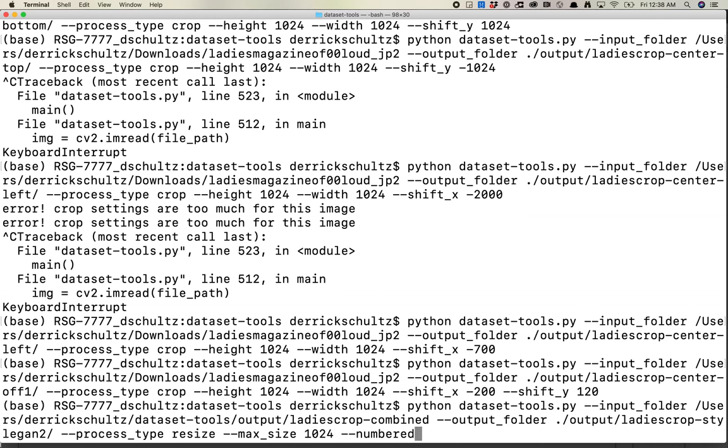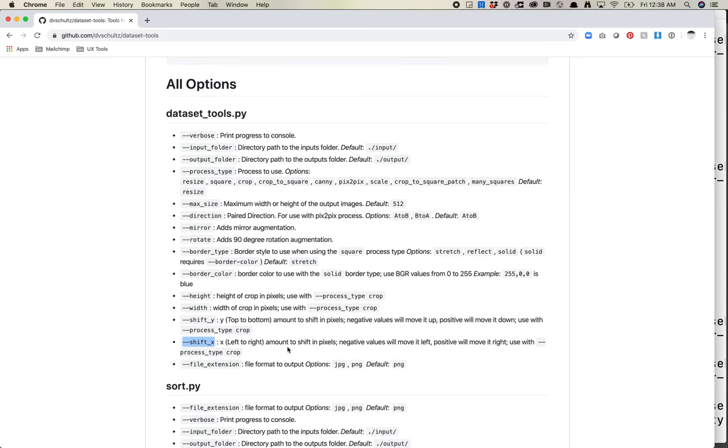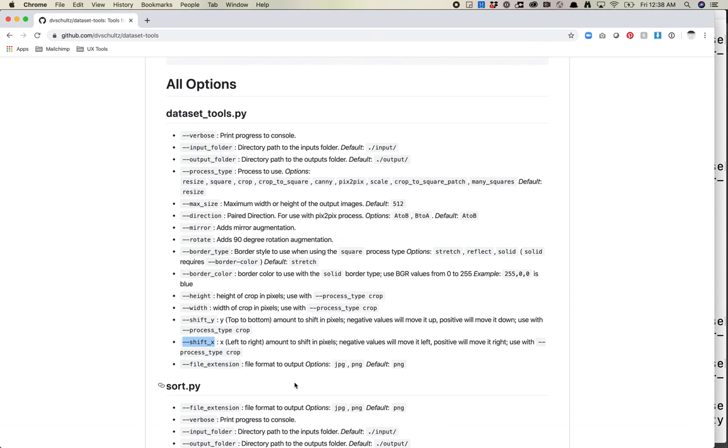The next thing is I want to say numbered. Numbered is not something listed here. But what numbered is going to do is it's going to number all these images in a sequence from zero all the way to whatever. If you don't use numbered, it might actually just keep replacing those images. It's important to use this.